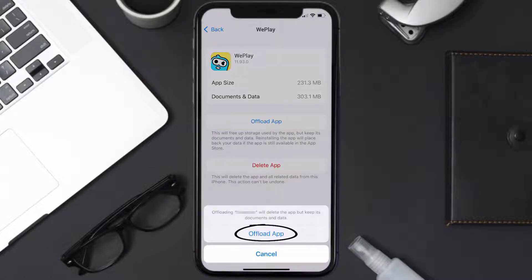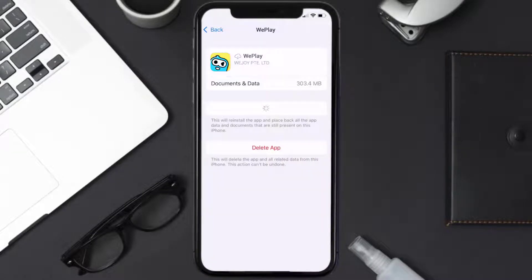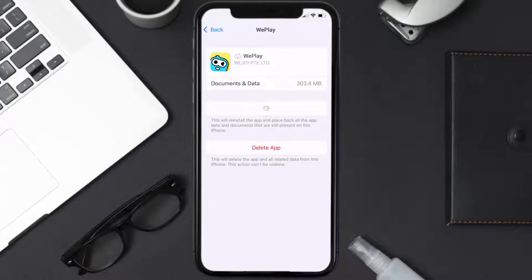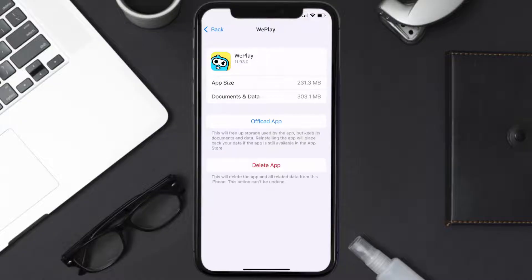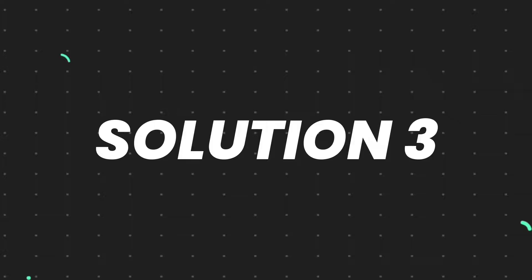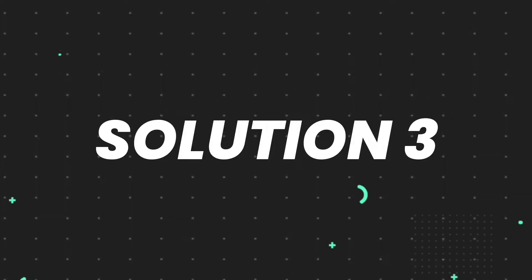Once you're on this screen, tap on Offload App and tap again to confirm. It'll take a bit for processing and then a Reinstall button will show up — simply tap on it to reinstall the app. This should fix the issue, but if it doesn't, you need to completely reinstall the app.